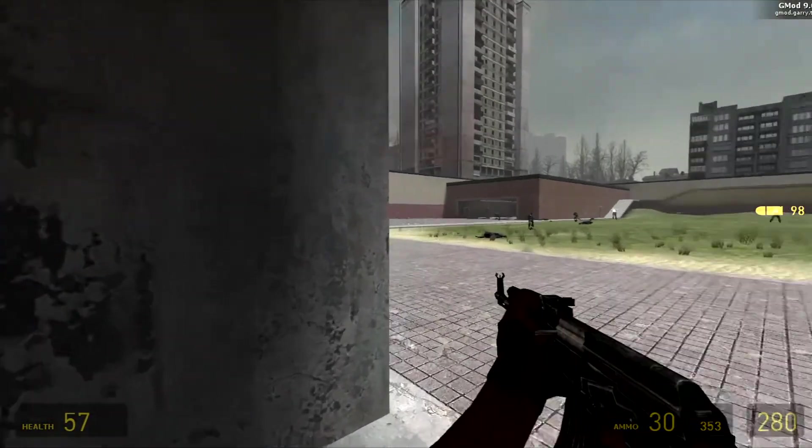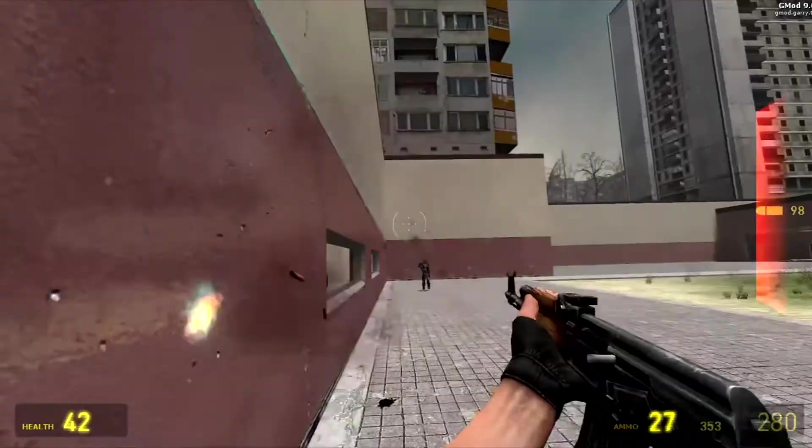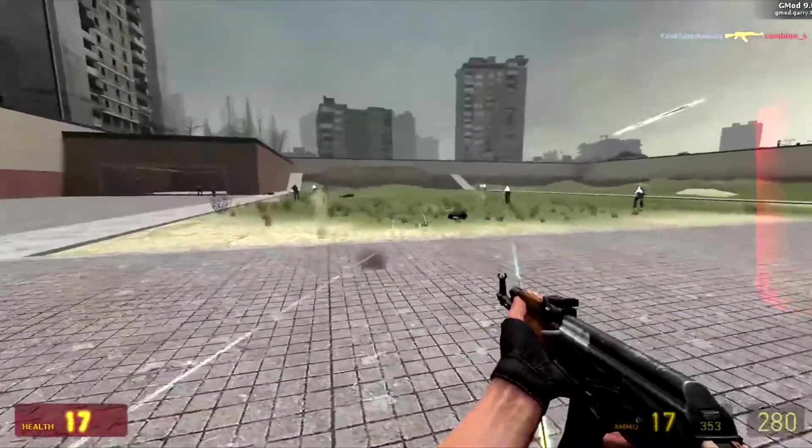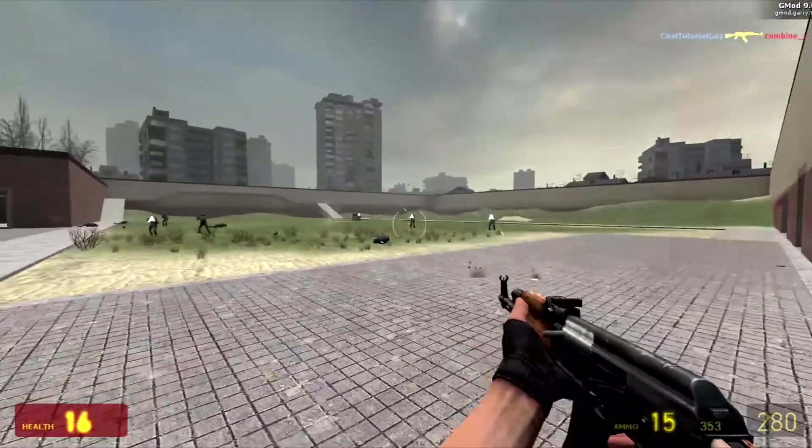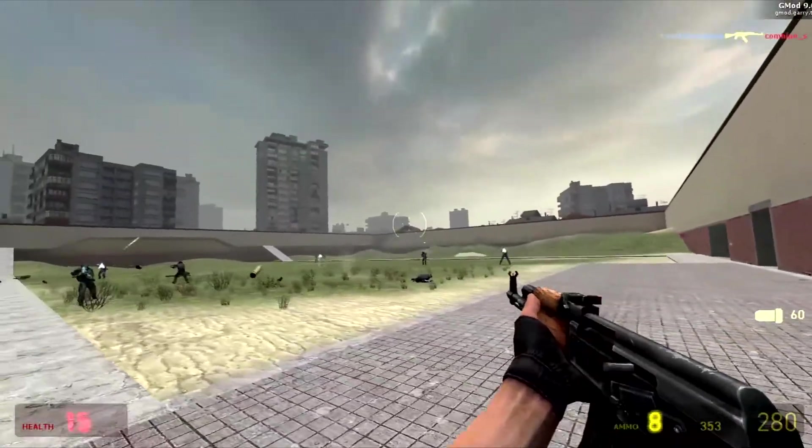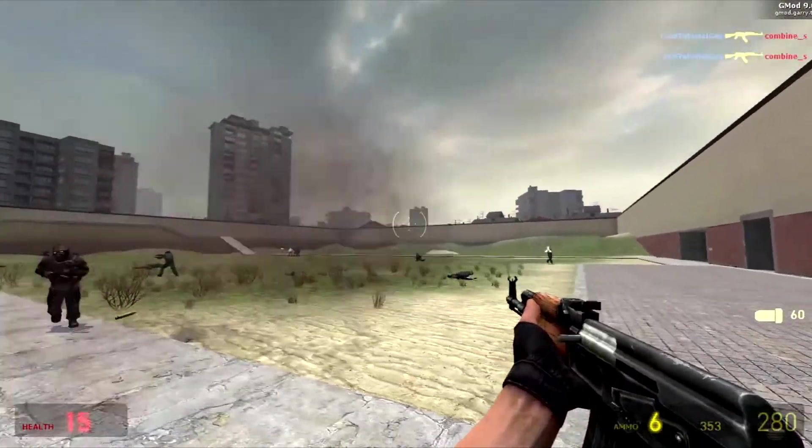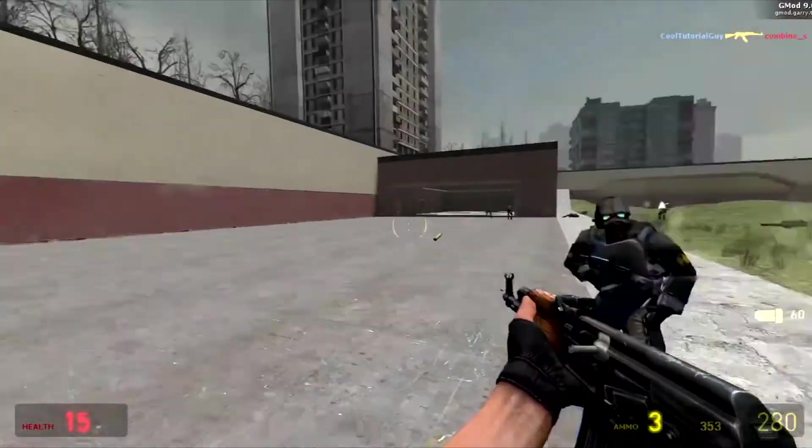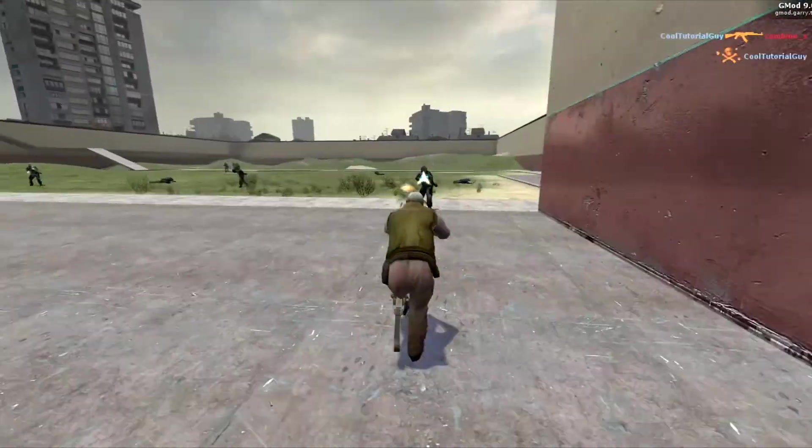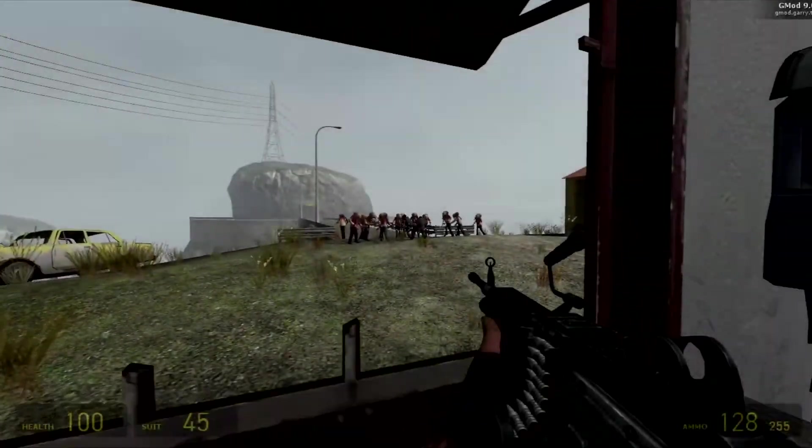Also, some people were mentioning this way of getting Garry's Mod is illegal. It's not true. This version of Garry's Mod was the last one that was completely free, released as a mod for Half-Life 2. Everything I've shown you in this video is legal and legitimate.